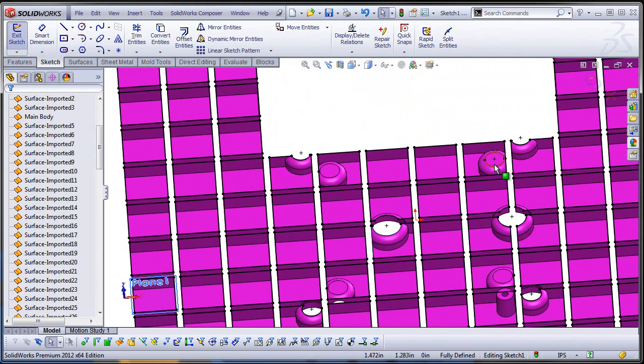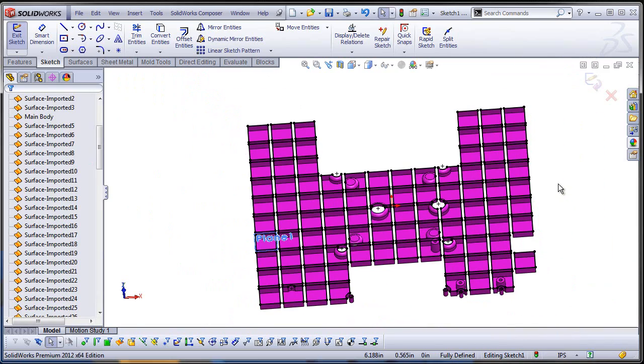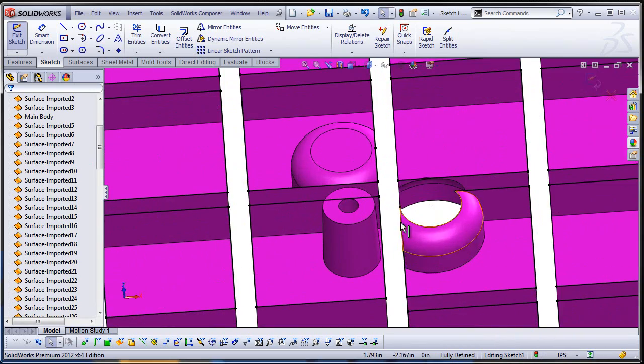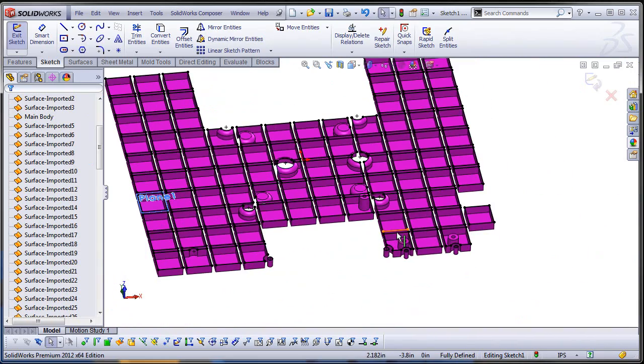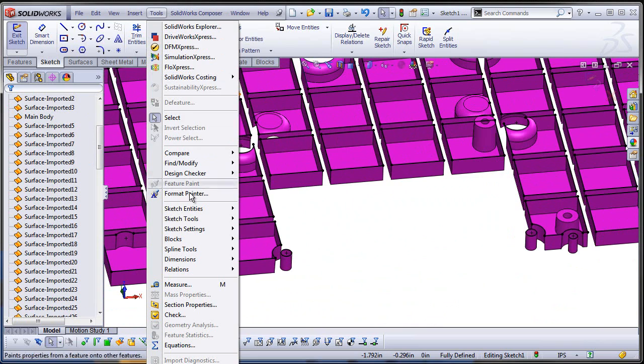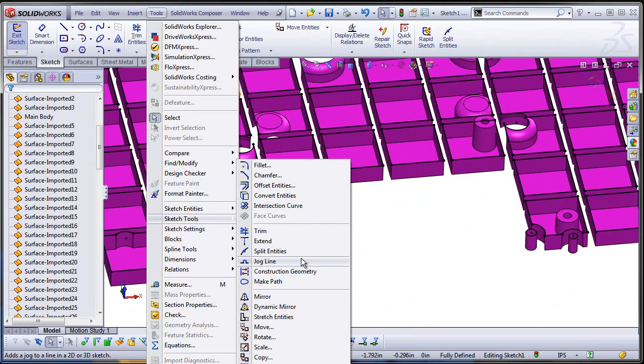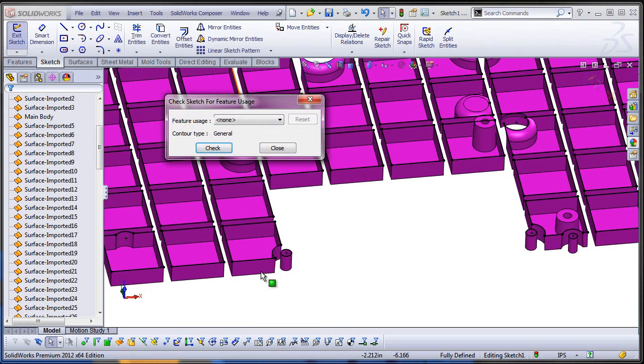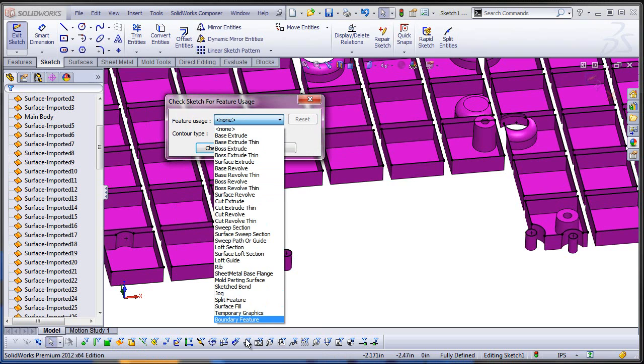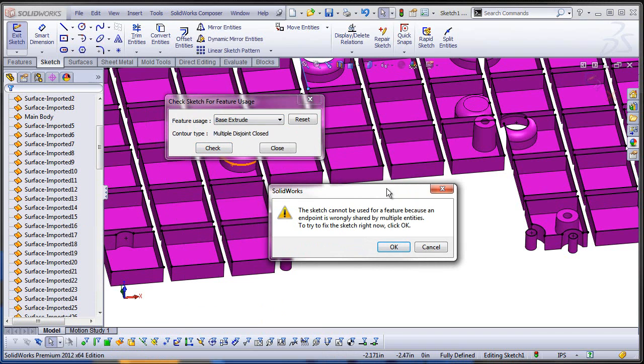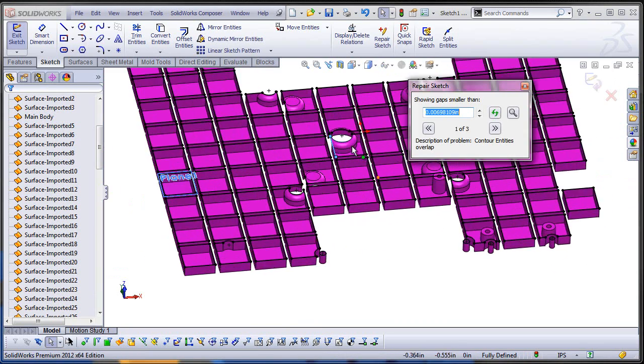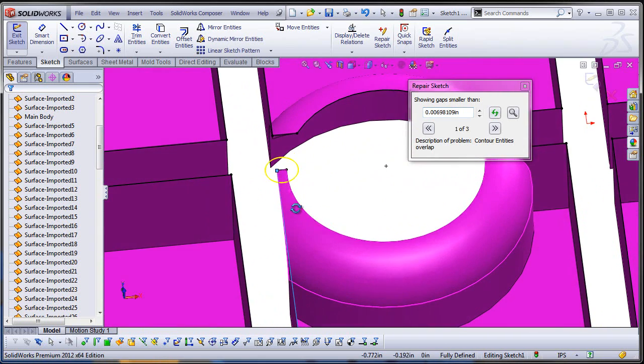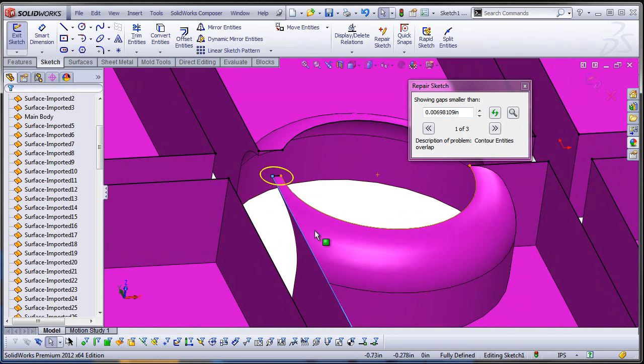And one more here. Good, so I guess I removed all the ones that I didn't want going forward. Let's see if I'm going under Tools > Sketch Tools. There is a command here that unfortunately doesn't fit on my screen but it's called Check Sketch for Feature. So I'm gonna see if I can use this for a planar surface. I don't have here the option for planar surface but I can try base extrude—it's the same input. And it tells me I cannot do it because an endpoint is wrongly shared by multiple entities. I'm gonna click OK and hopefully SolidWorks is gonna identify that area that created problems.